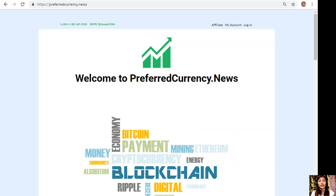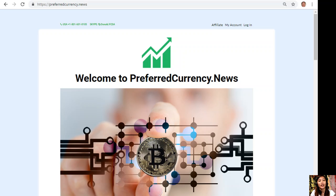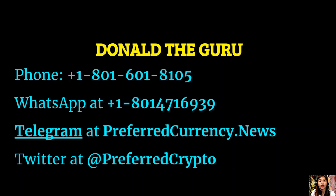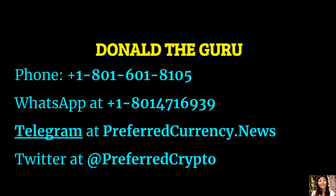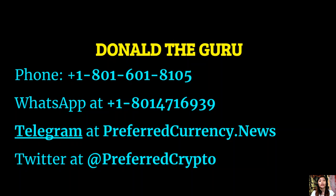If you have questions regarding this one, the publisher at preferredcurrency.news would really like to connect with you personally. You can contact Donald the Guru through his phone number at 1-801-601-8105, or on WhatsApp at 1-801-471-6939, or on Telegram at preferredcurrency.news. And our subscribers can follow him on Twitter at PreferredCrypto.